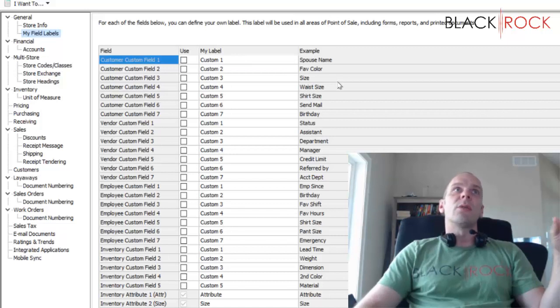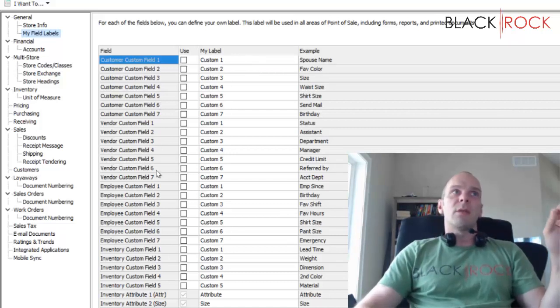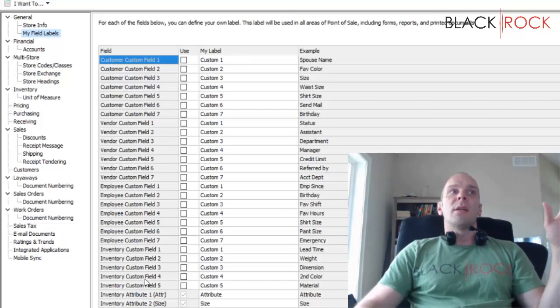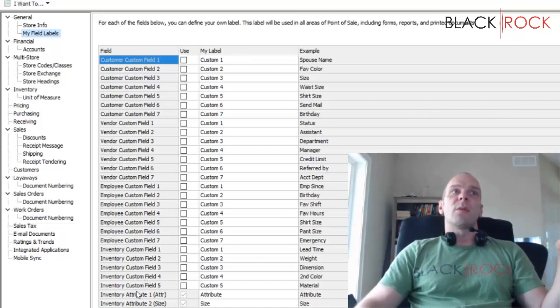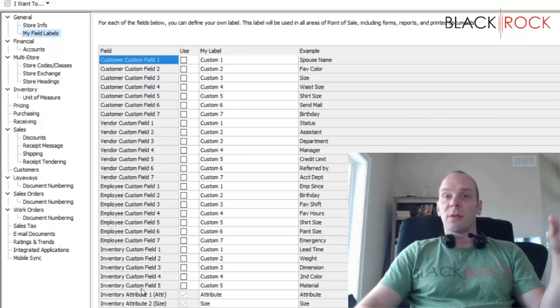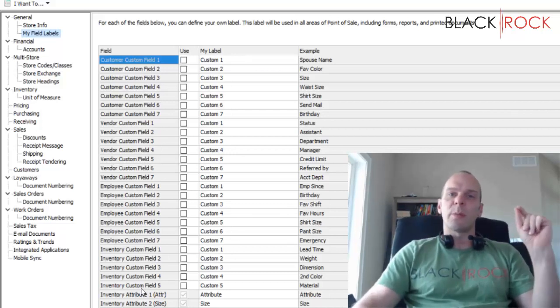And then I have a whole other video that you should check out on custom fields, which is the field label section here. You can create your own custom fields for customers, vendors, employees, and your inventory items, so those would be special fields that you make up yourself so that you can customize Point of Sale to fit your business better.